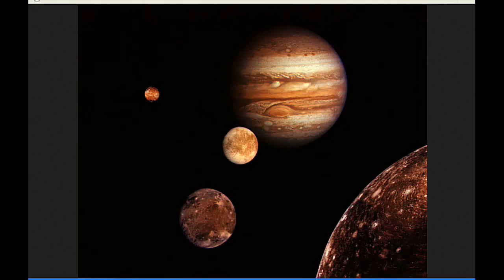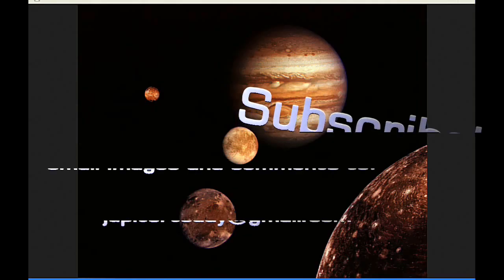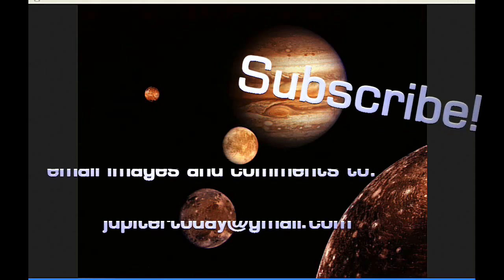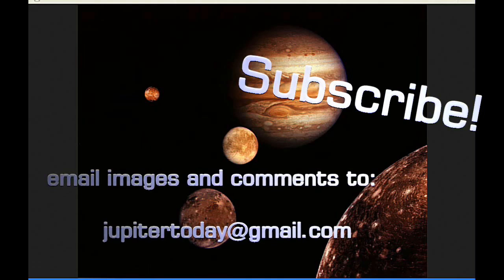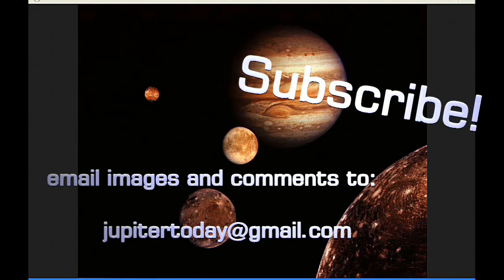So please subscribe, and thank you to everyone who has pushed that subscribe button. You can also like this video, and you can send your images and comments and questions to the email shown. And until tomorrow, I bid you peace.